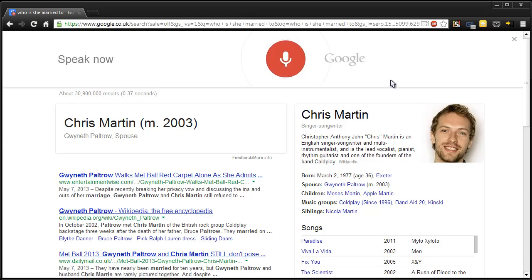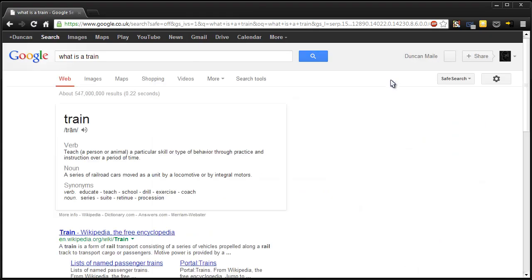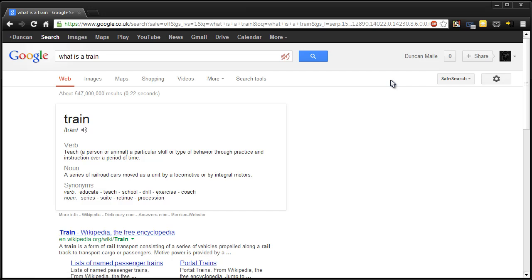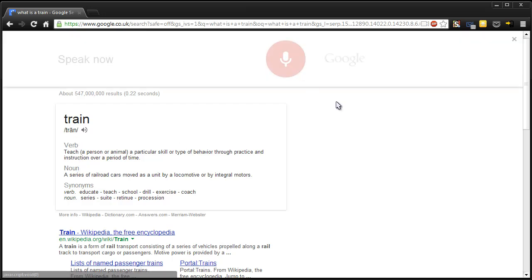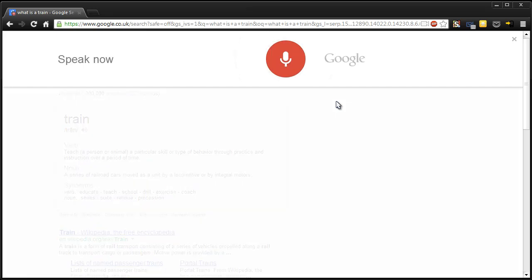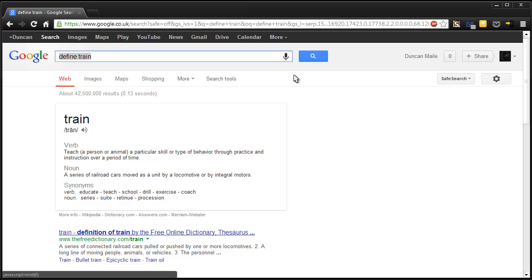What is a train? Train. Teach a particular skill or type of behaviour through practice and instruction over a period of time. Oh, isn't it? It's something that's on a track. Oh, I see. So it's got the verb and then it's got the noun and it's chosen the verb first. Interesting. I guess it goes from defining. Define train. Yeah. Okay, cool.